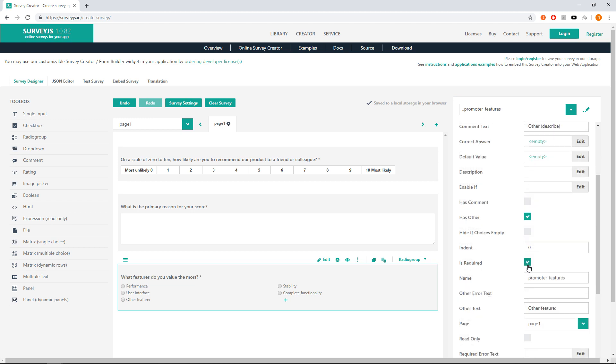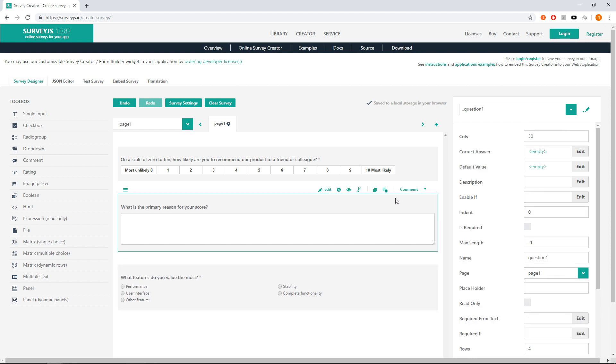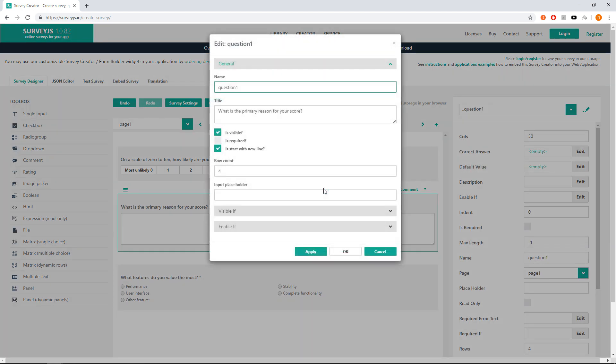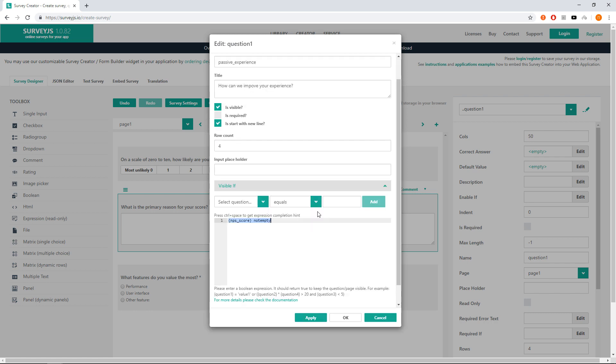For customers who left a passive rating, you may have a question about improving the experience. Let's modify our common question in question editor. Name it as passive experience, title to 'Can we improve your experience?'